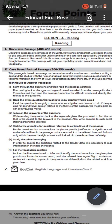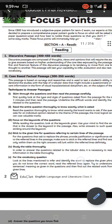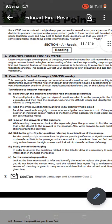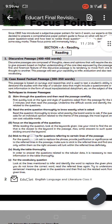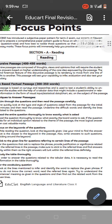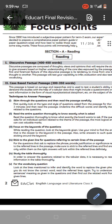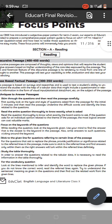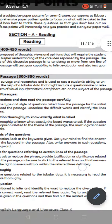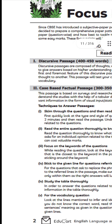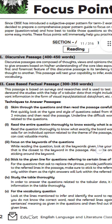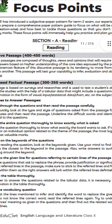First is our reading section. In this, there are discursive passages. Discursive passages are composed of thoughts, views, and opinions that will require the student to give answers based on his or her understanding of the core idea exposed by the passage.